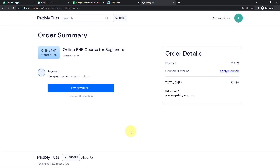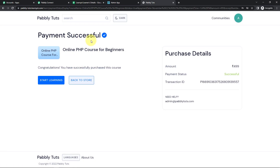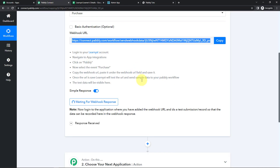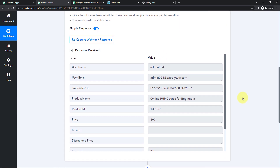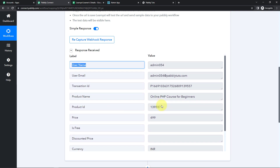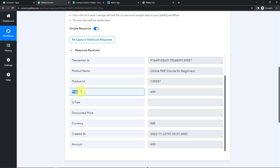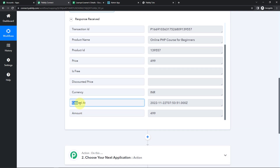Here we can see that the payment has been made successfully. Let's go back to Pabbly Connect to see if we have received the webhook response. And yes, we have received it. The API response has the user name, the user email address, the transaction ID, the name of the product, the price of the product, and the date of creation.